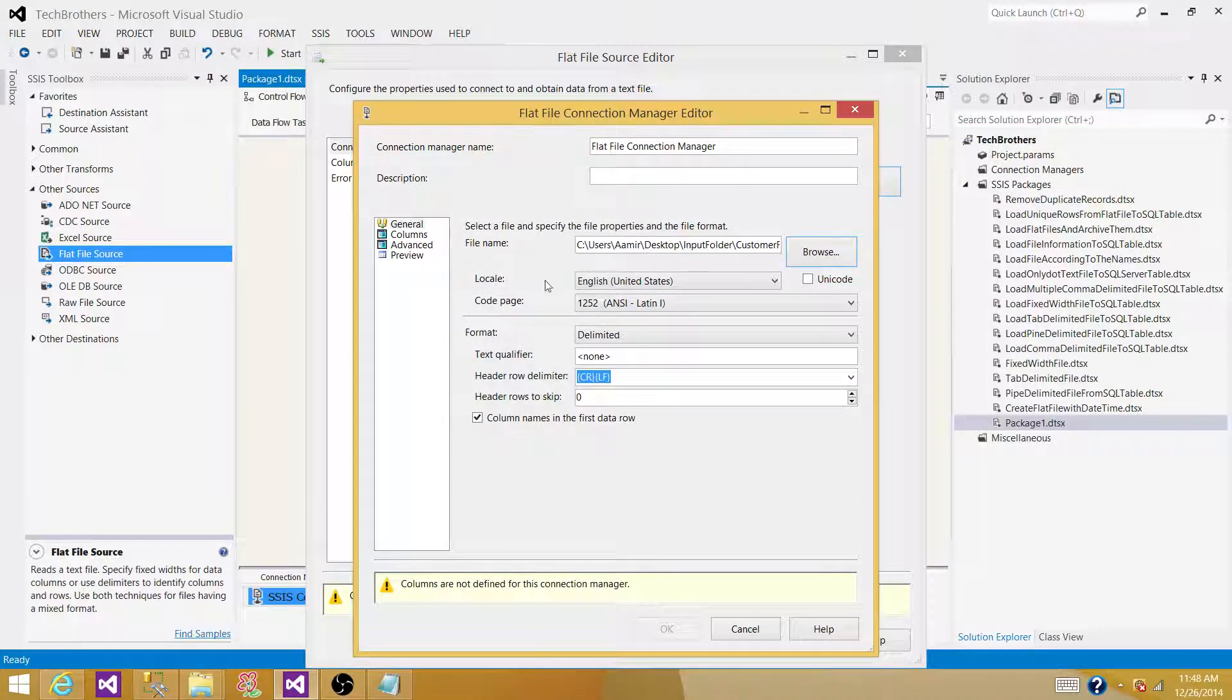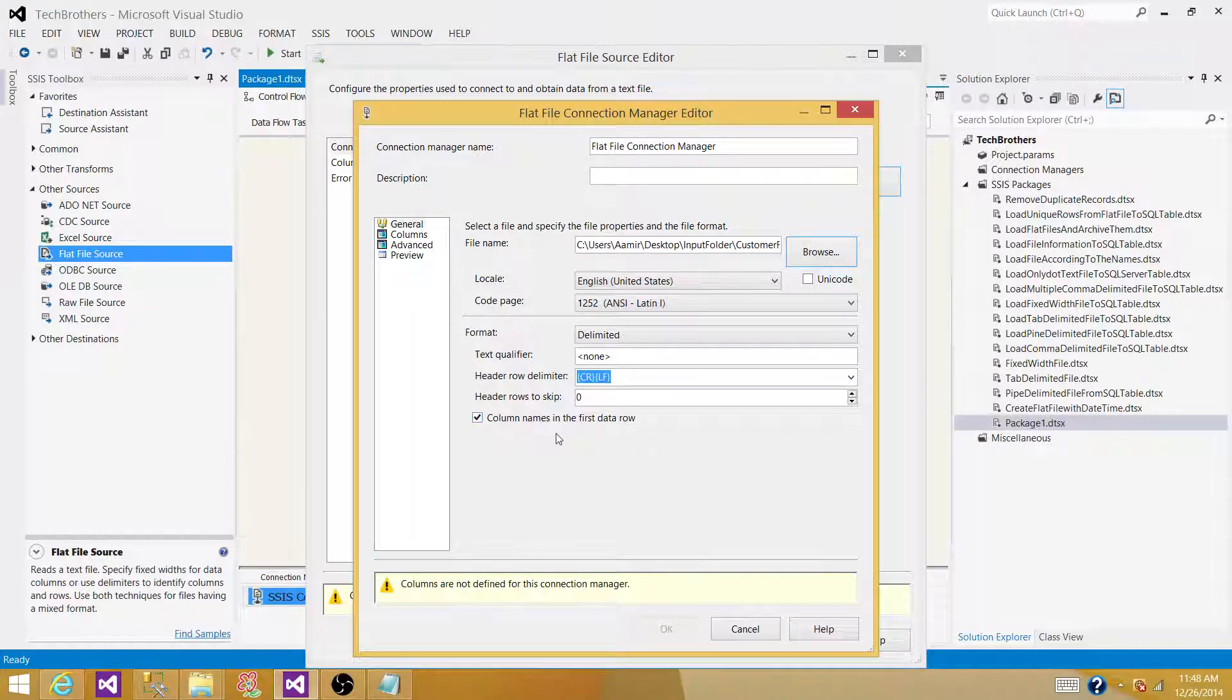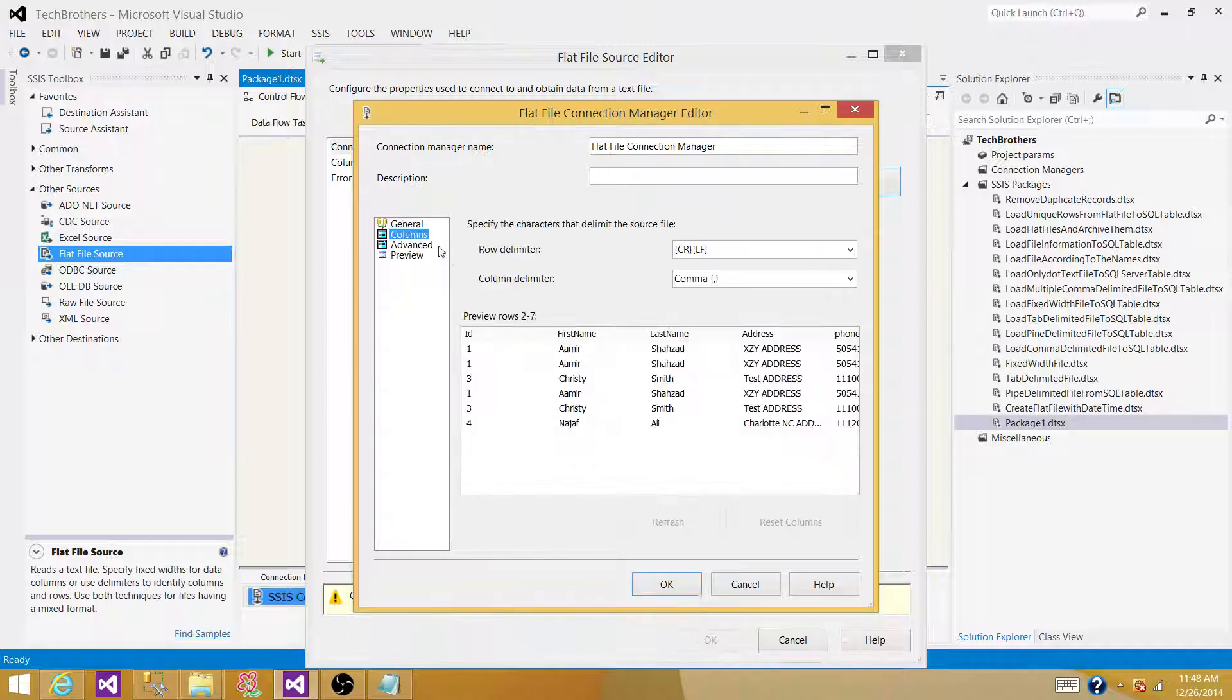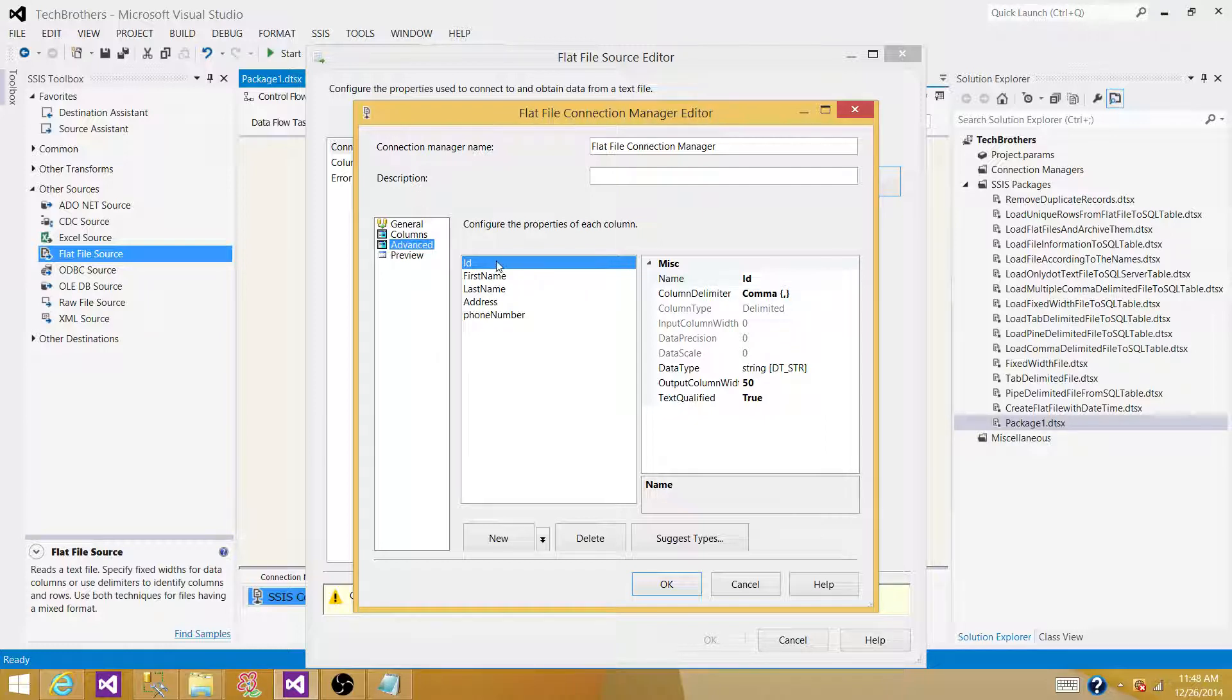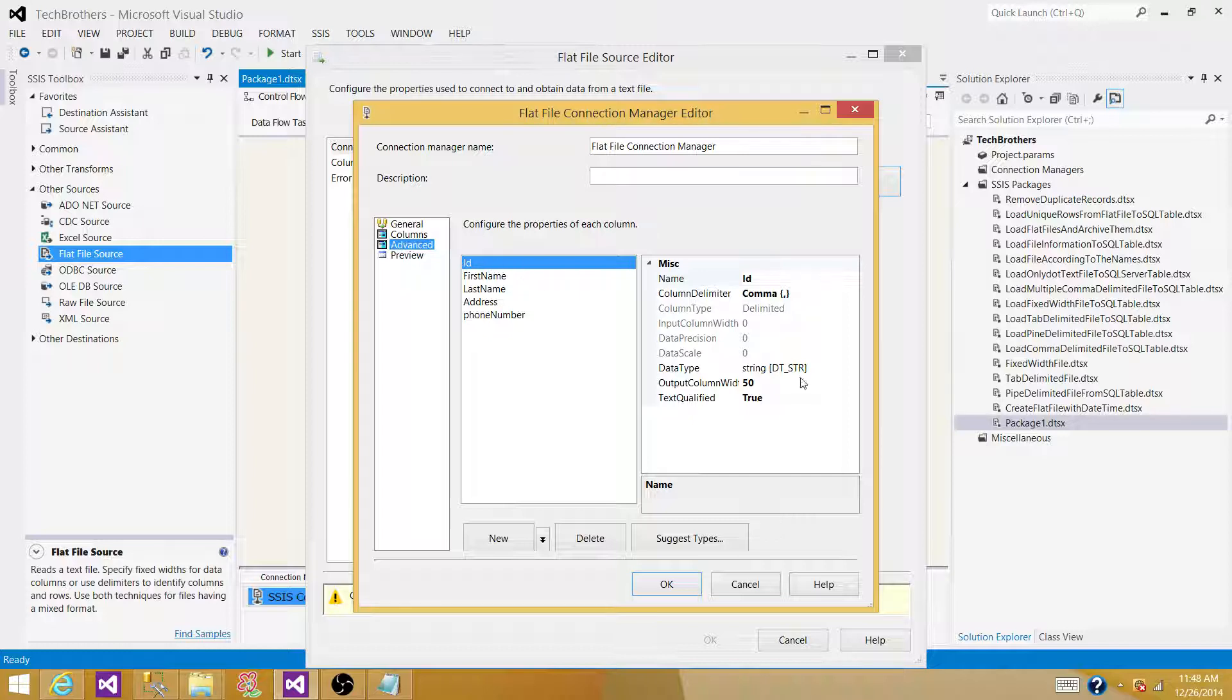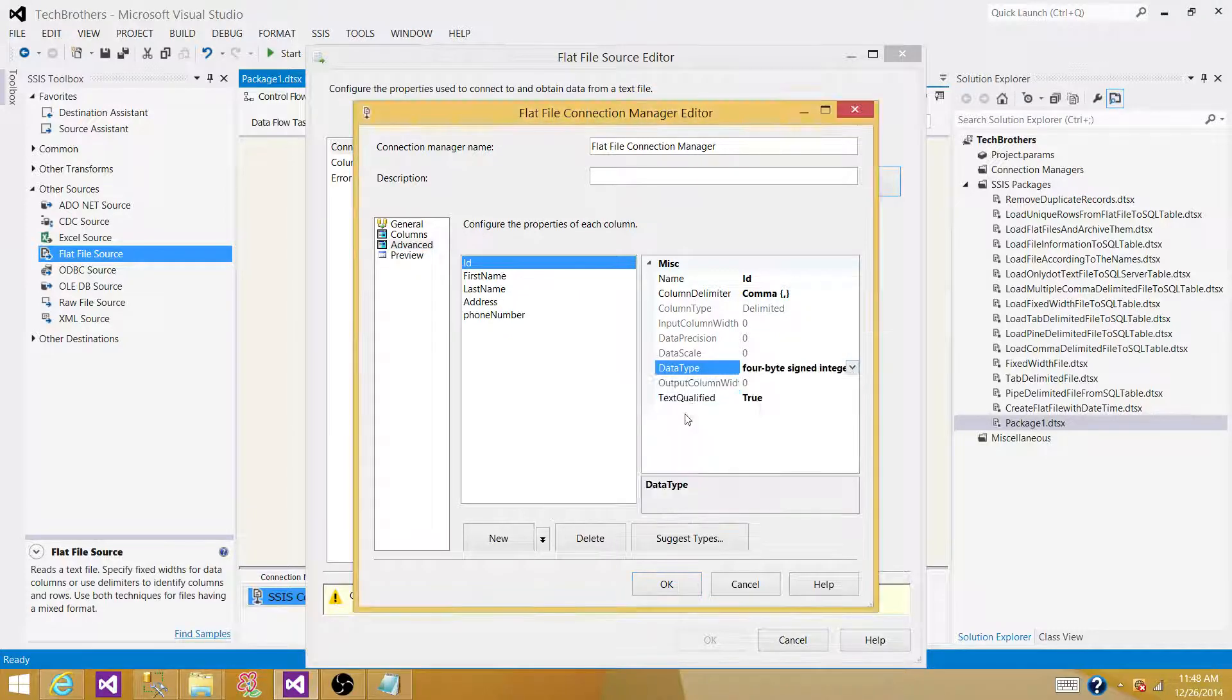Pass this information if your file has text qualifiers, or if you want to skip some rows. In my case, I do not want to skip any rows, and I do not have any text qualifiers, and my first row does have the column names. Go to the columns, go to Advanced, and here you can change the data type of output columns. In my case, I want to change the data type of ID to the integer.